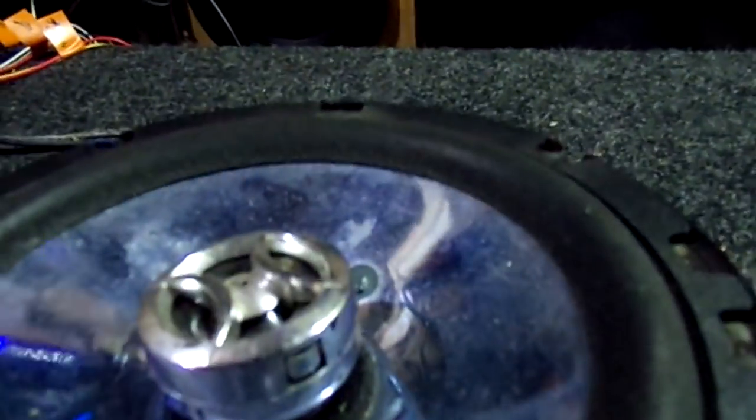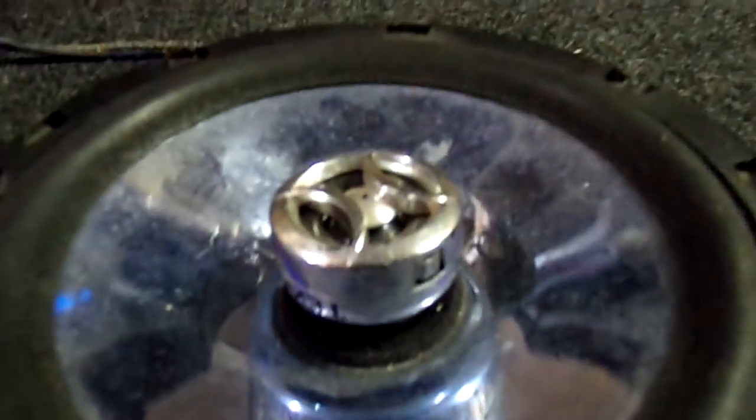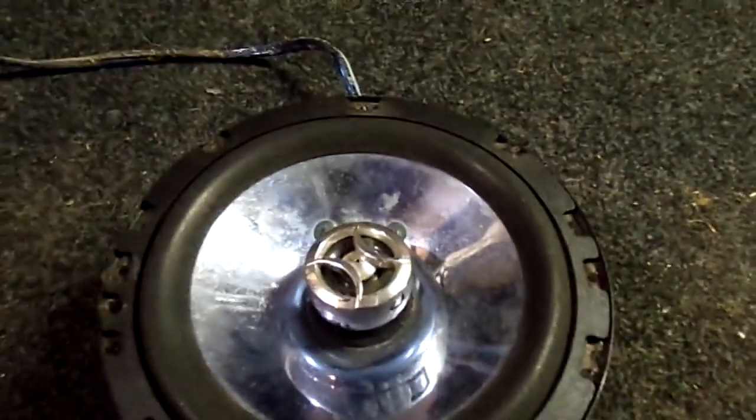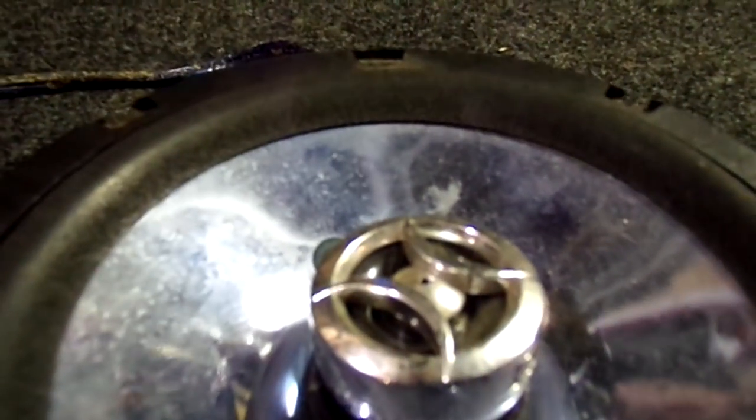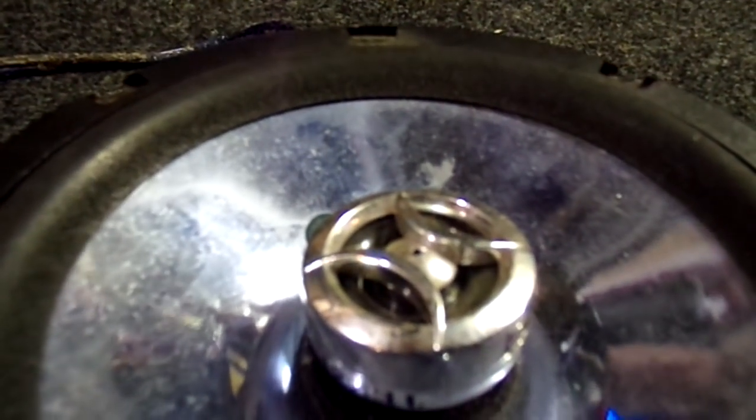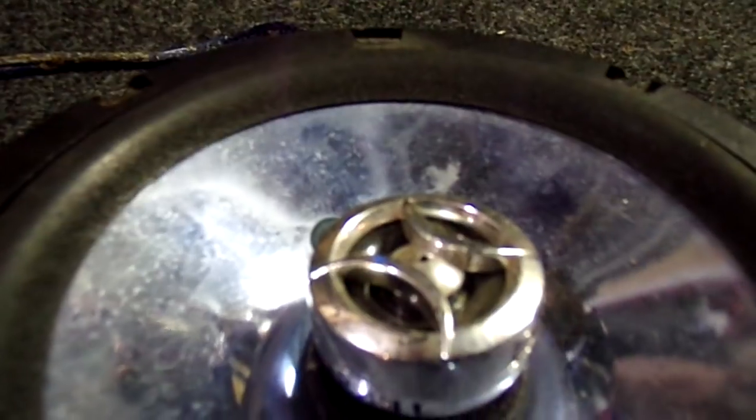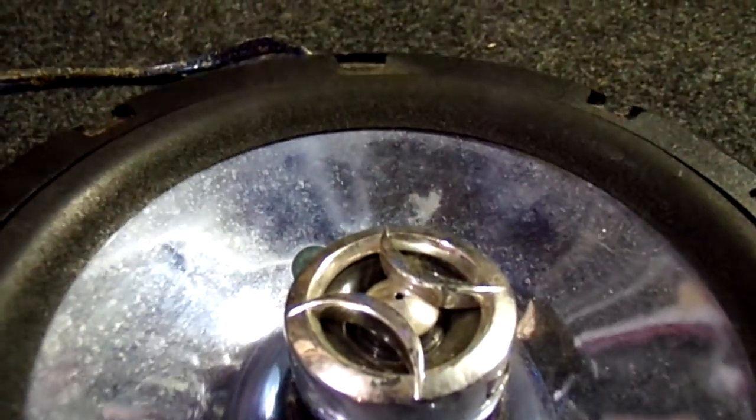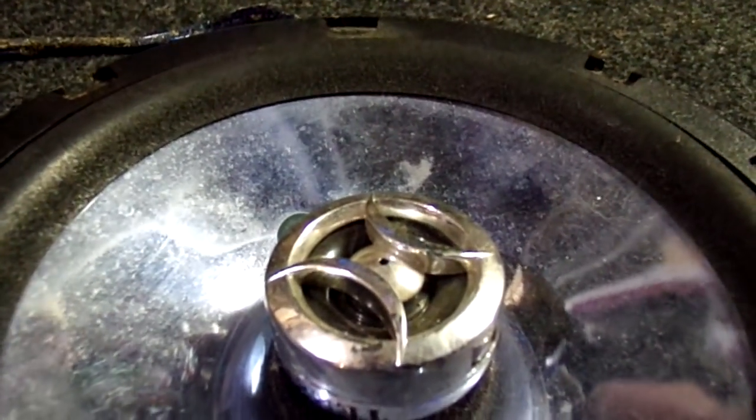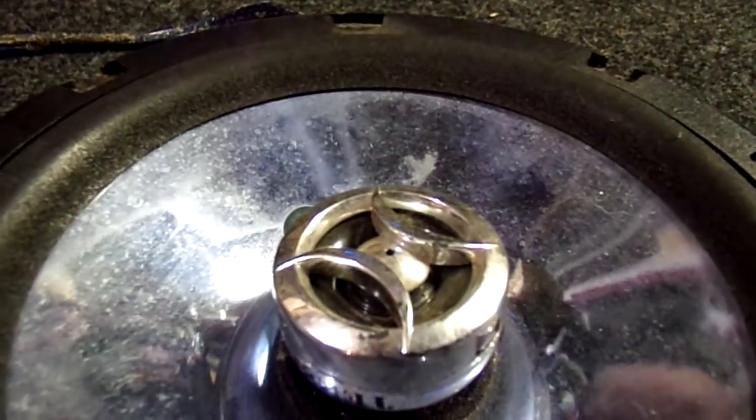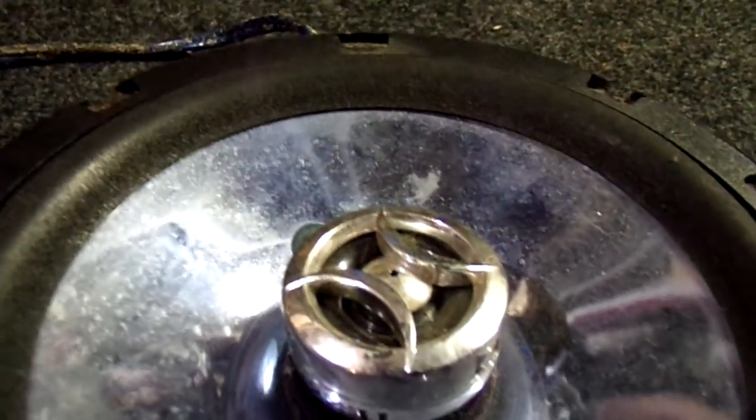So here, absolutely nothing coming out of the speaker right now. We're gonna go ahead and turn it up. Now you can hear something, so right there is our clipping point. Right there it goes into clip.